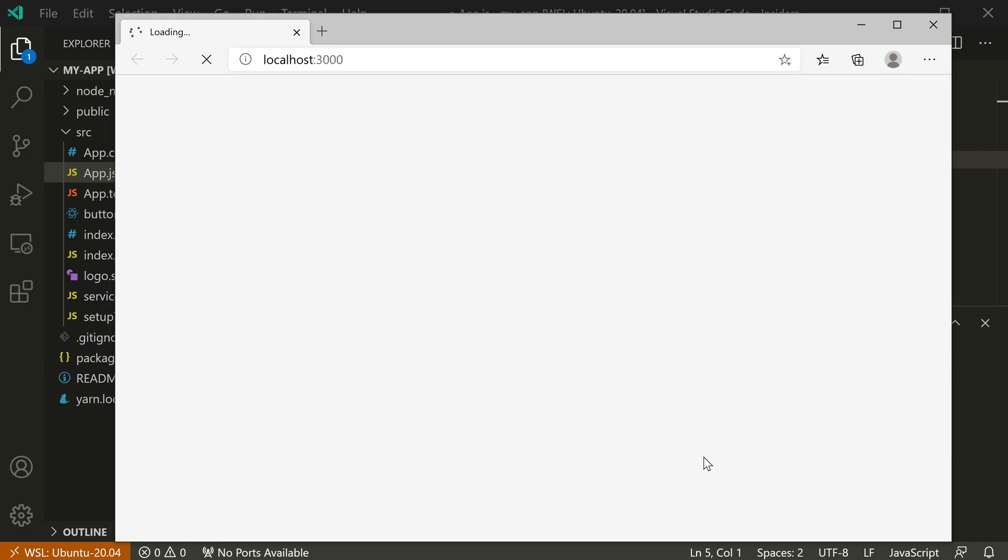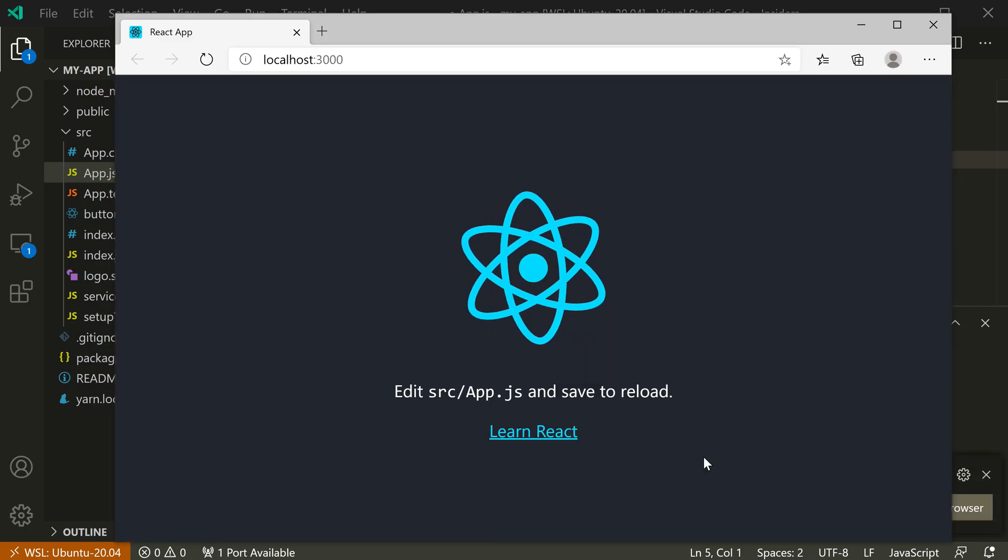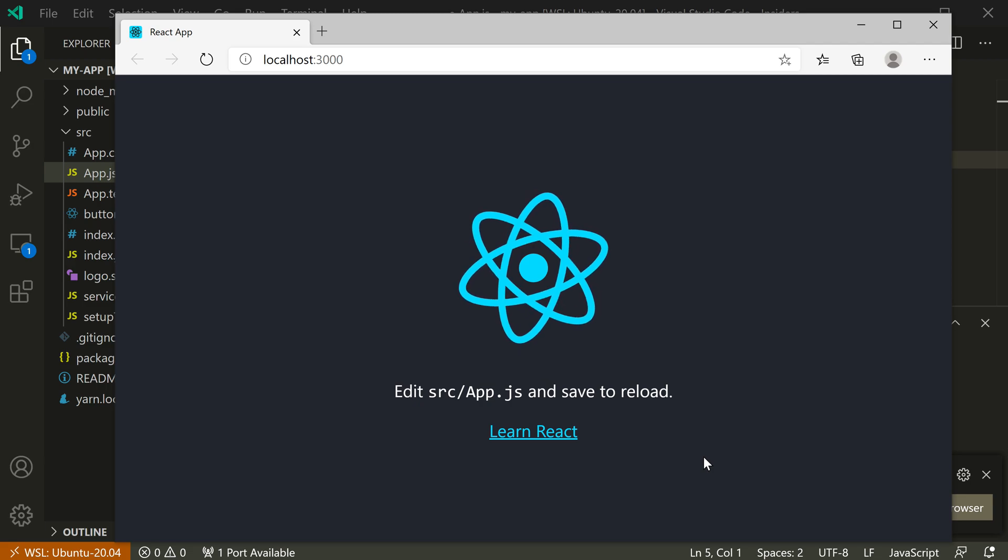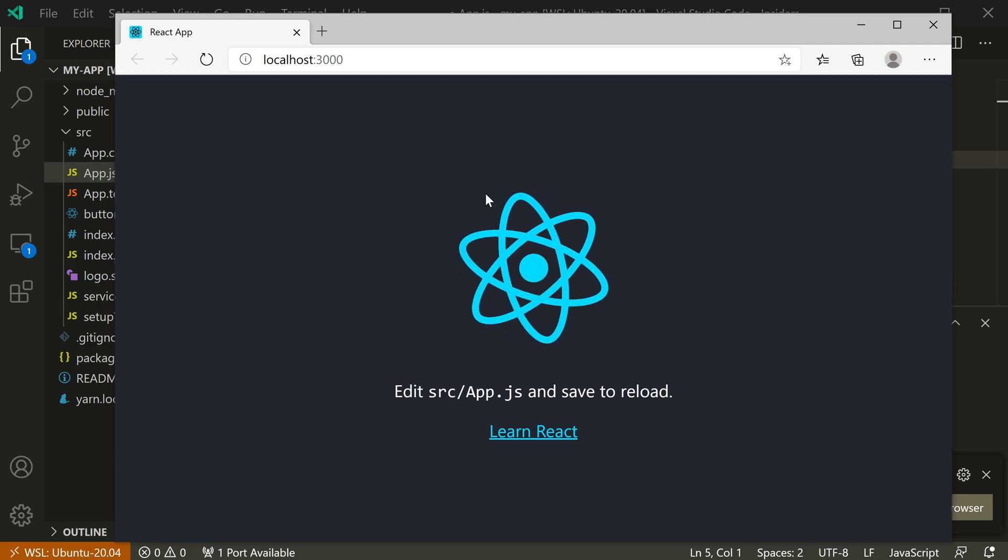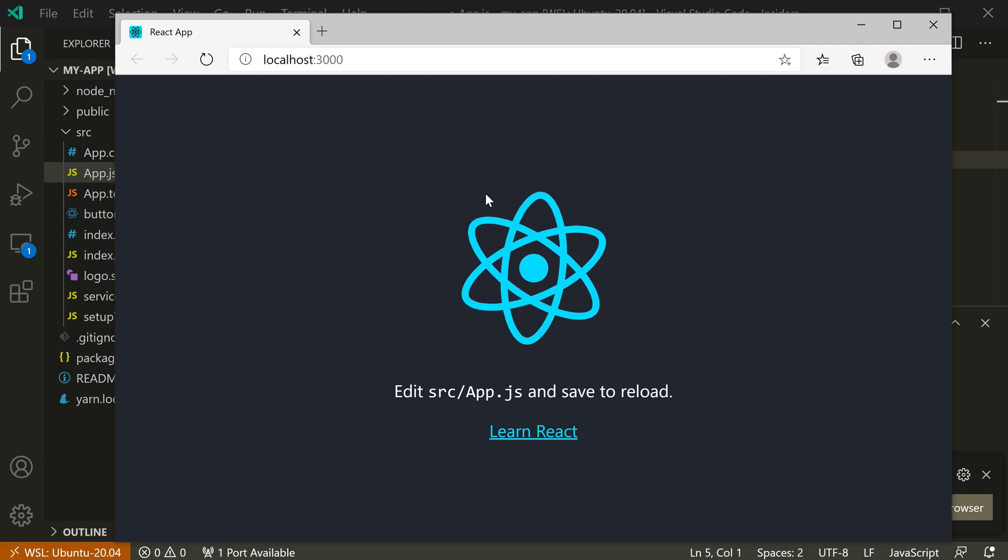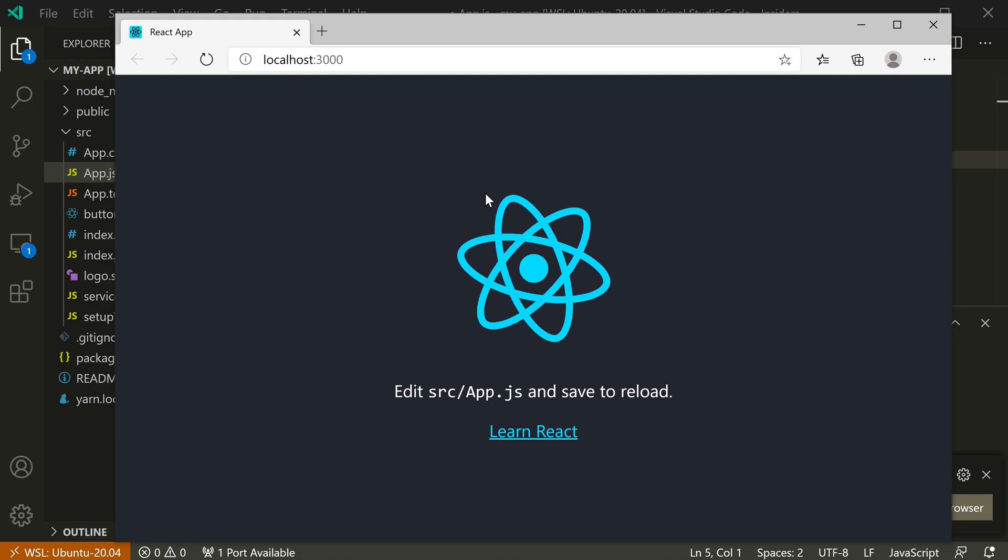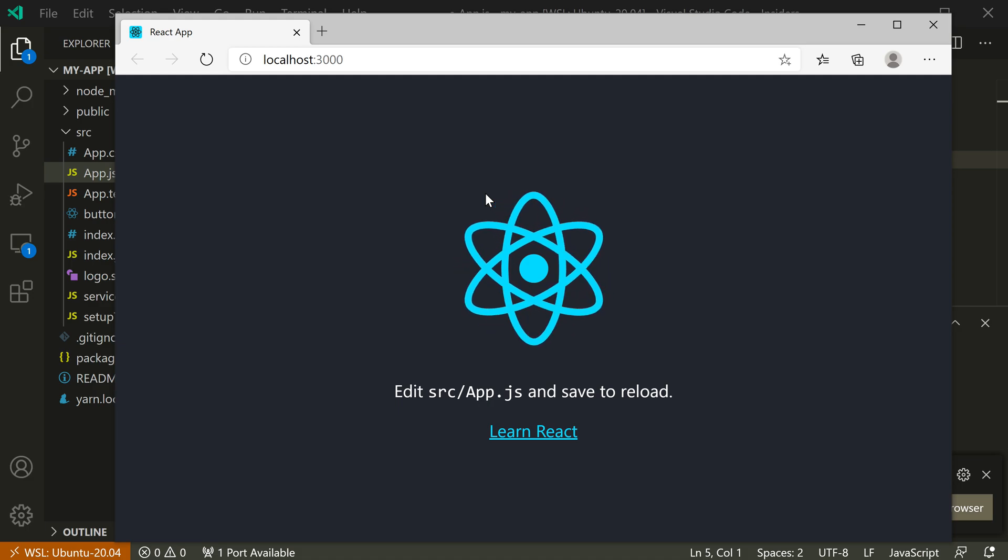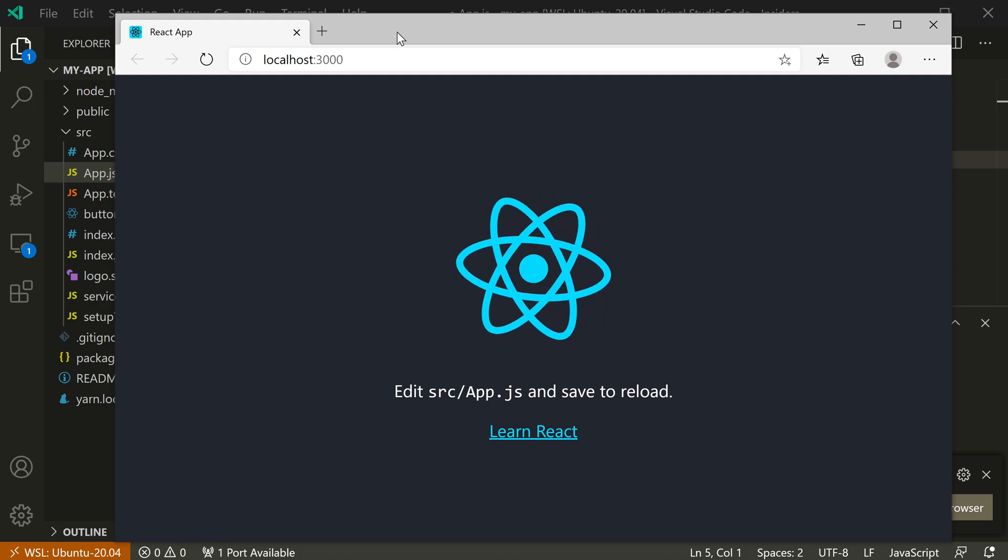You can see that VS Code is now gone and launched my default Windows browser, so in this case it's launched Edge, and it has actually connected my default Windows browser, so again running under Windows, to the server that is being run under Linux, so in the WSL instance here.